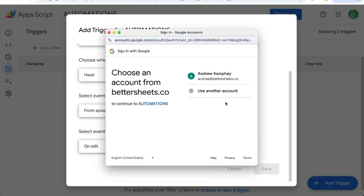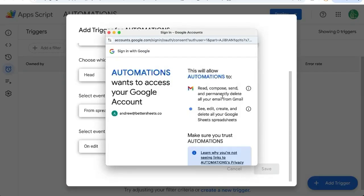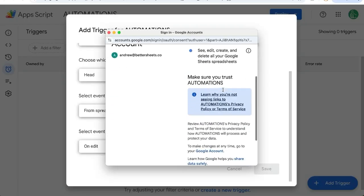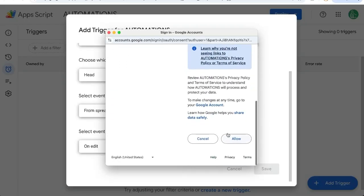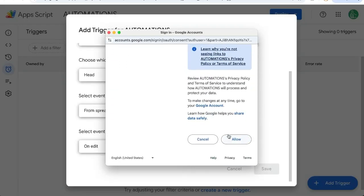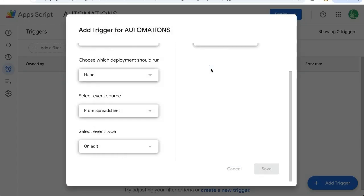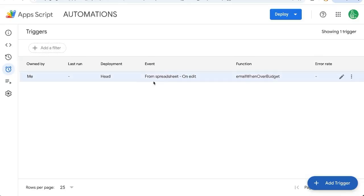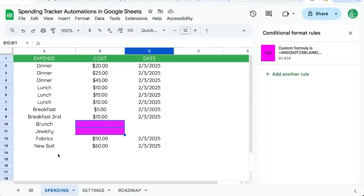At this moment we'll have to authorize our automations, just the use of those items like GmailApp and DriveApp. Once it's set, you'll see this emailWhenOverBudget. So let's run this a couple times. Let's say it's $25.